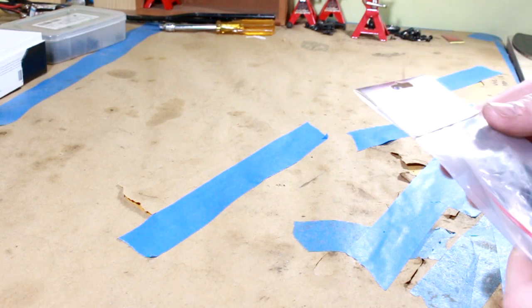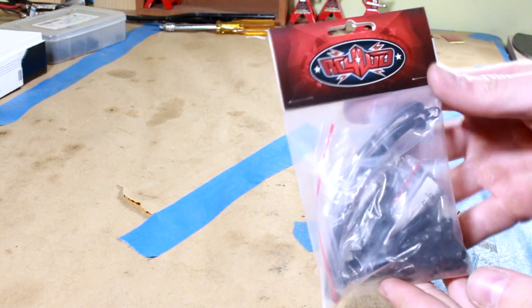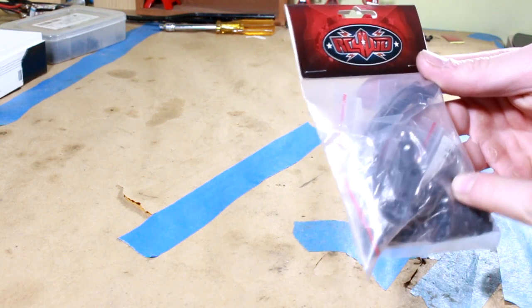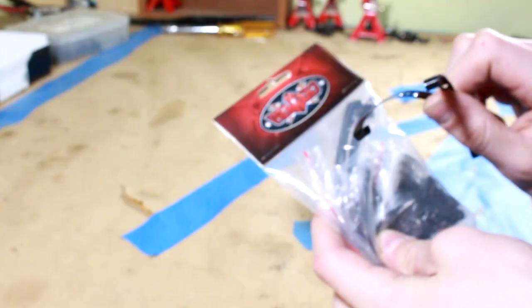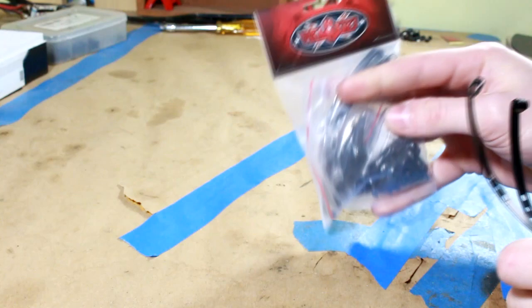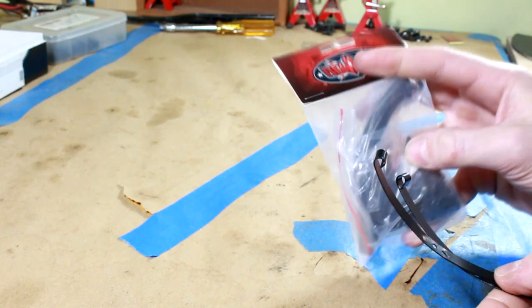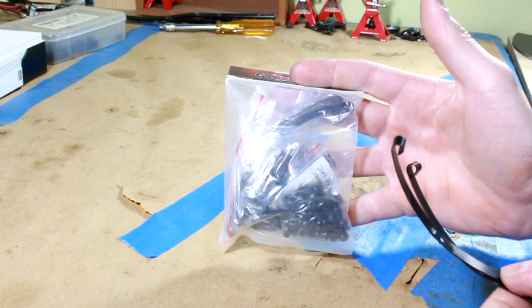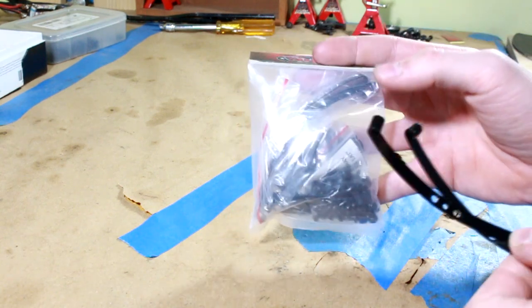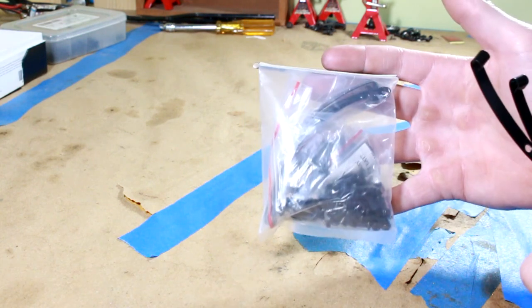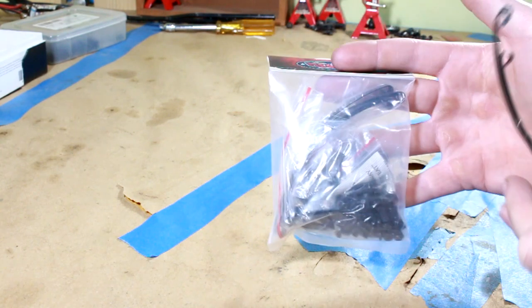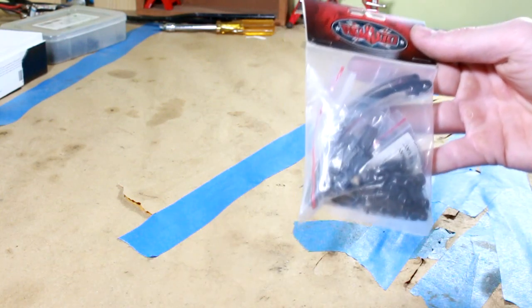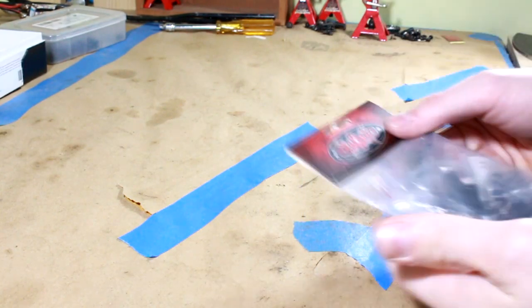What I have here for the leaf springs is the RC4WD Gelande 2 leaf spring kit. I'm not actually using this on my Gelande. I actually bought two of them. I bought a second one this week because I realized I'm going to make all of my suspension components identical so that I'm not making two different setups and one side is going to be different than the other, front to back wise. They're only 50 bucks, so really not too bad.